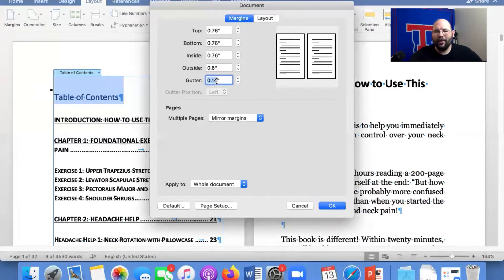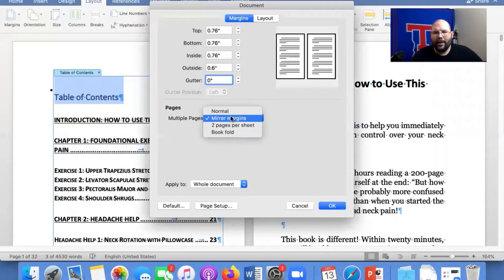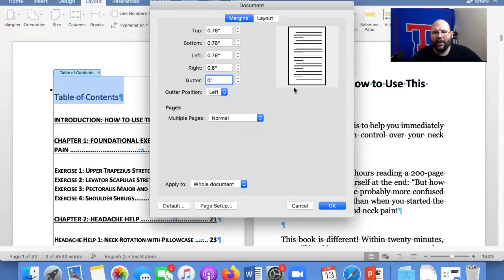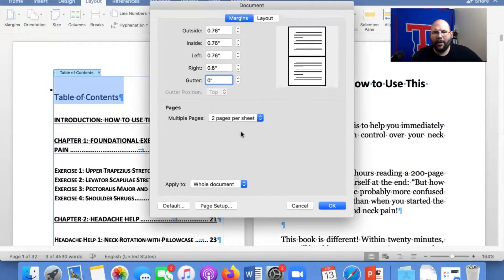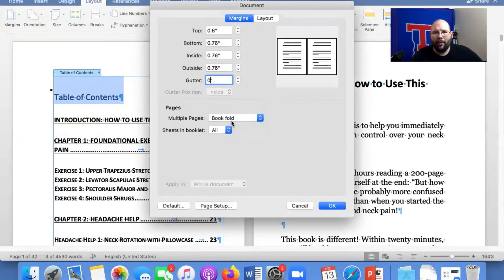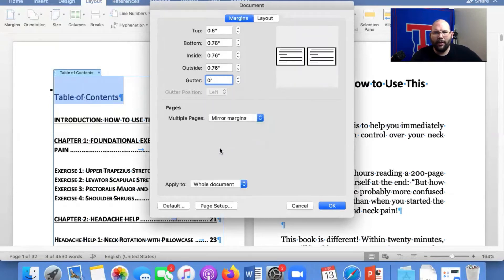Even on some of the books you can change the gutter to zero. Definitely you want to have it as mirror margins. If we don't, then it changes it a little bit. Two pages per sheet, we don't want to do that. You can do book fold. I've never done that, but I do mirror margins.